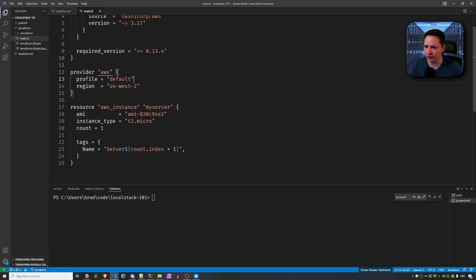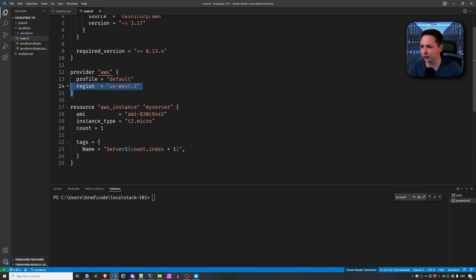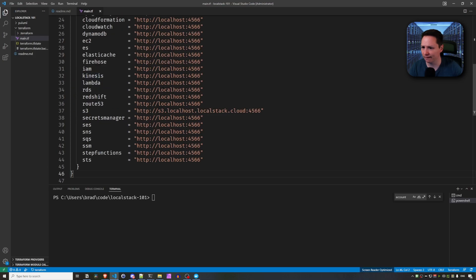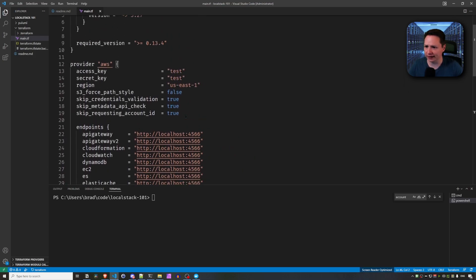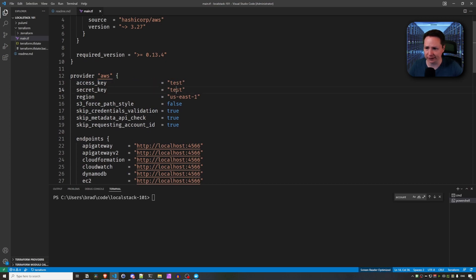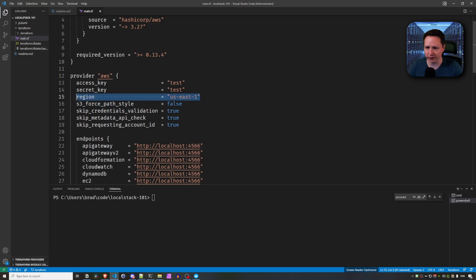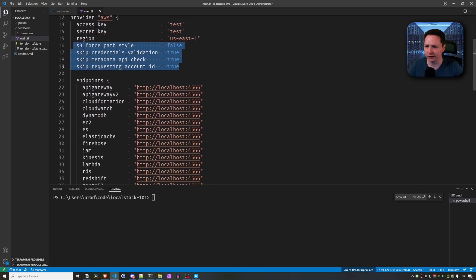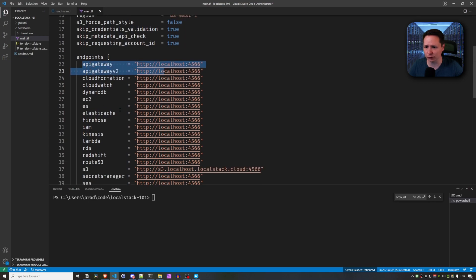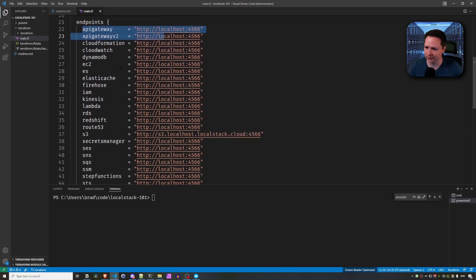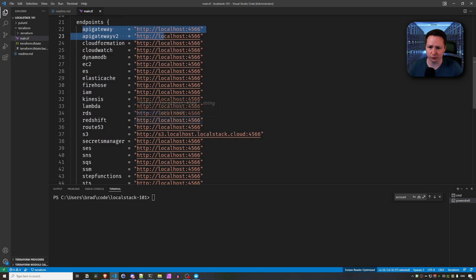We're still going to use AWS, but we're going to point to LocalStack. So the way that we do this is we just take this configuration that I got from the LocalStack website. And I'm going to replace this block here. And paste in this. And as you can see, it's just using, for the access key, secret key, it's just using Test. You can set the region to whatever you want. There's a couple settings here as well. And then you can see for each of the AWS services, it's pointing to LocalStack. So this is what you're going to want to set to get Terraform to use LocalStack.